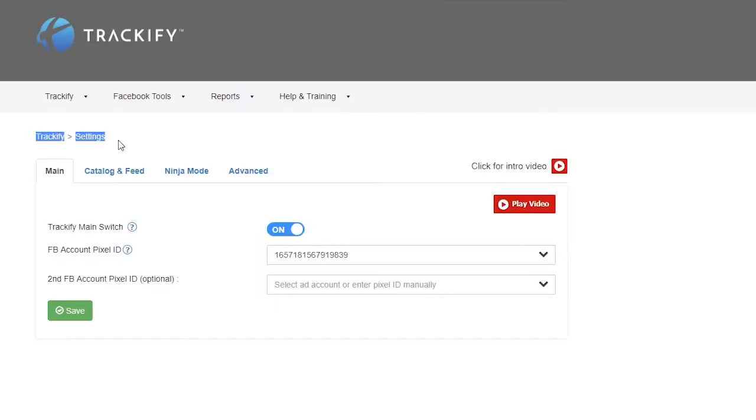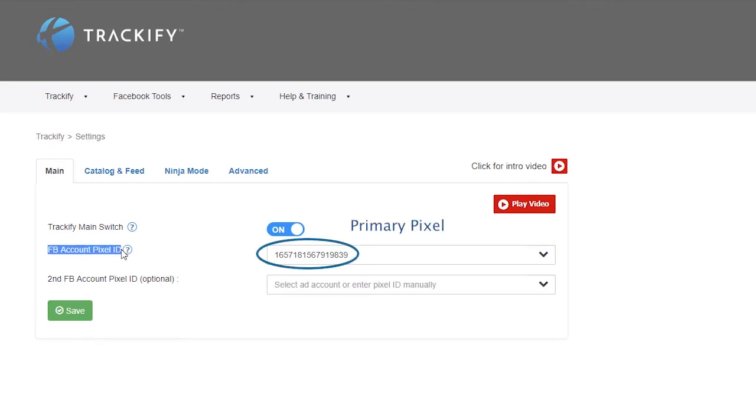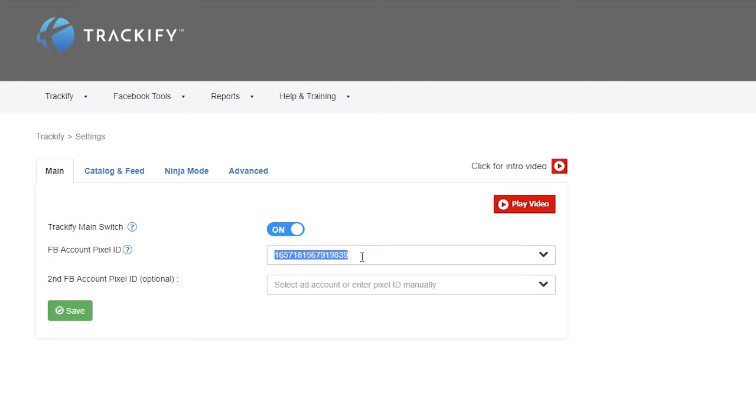Trackify's pixel backup backs up all the event data of the primary pixel ID in a backup pixel. That gives James the peace of mind that his conversion data won't be lost if his ad account gets blocked.